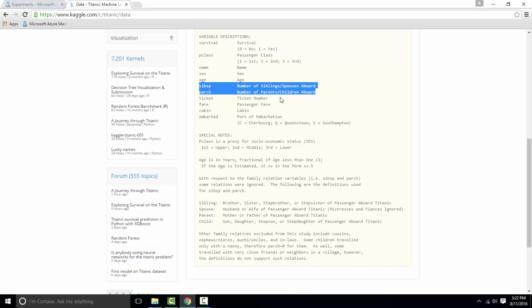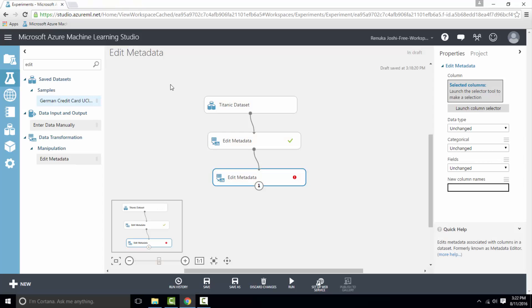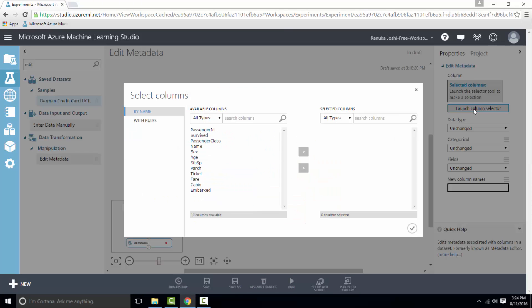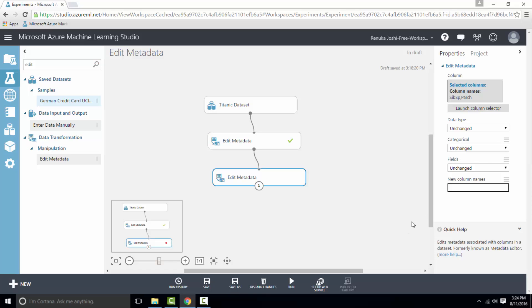So now we know what is the meaning of sibsp and parch. Therefore we will name these two columns appropriately. Now in the launch column selector we will select sibsp and parch and press OK. And I just want to change the column names.